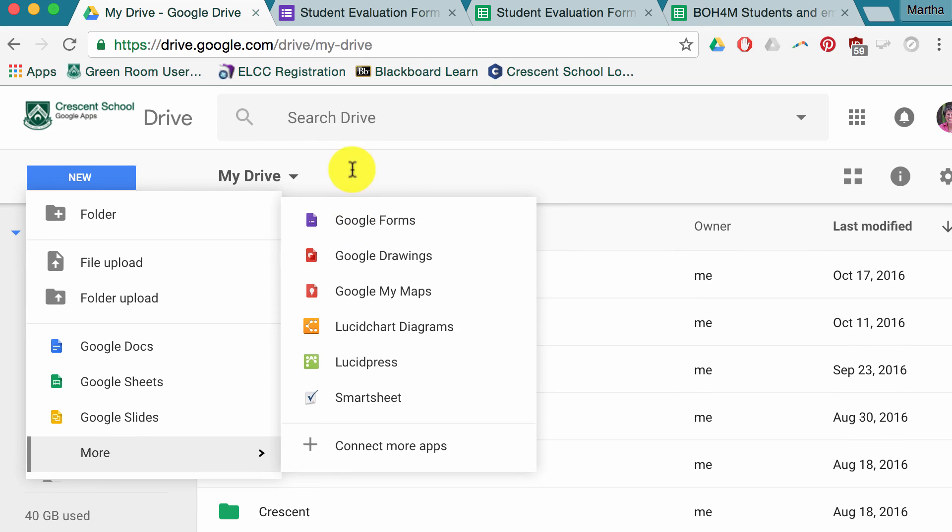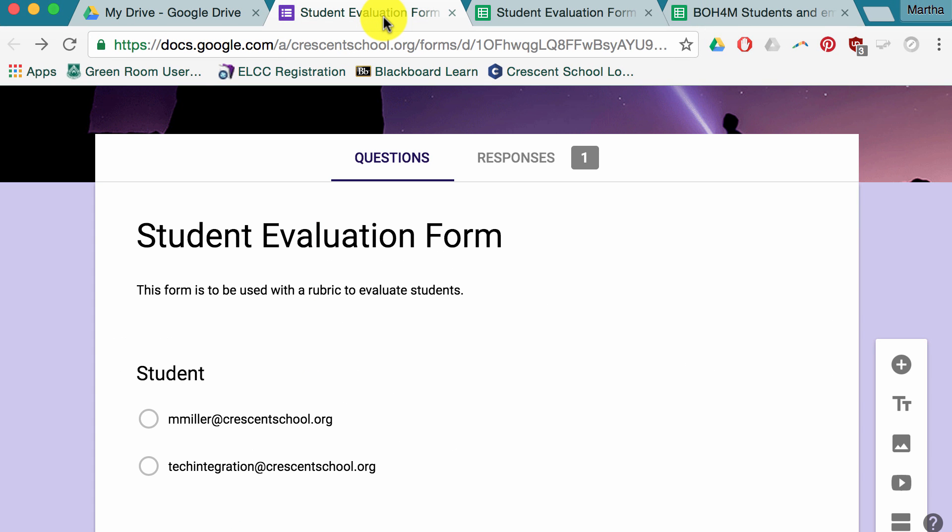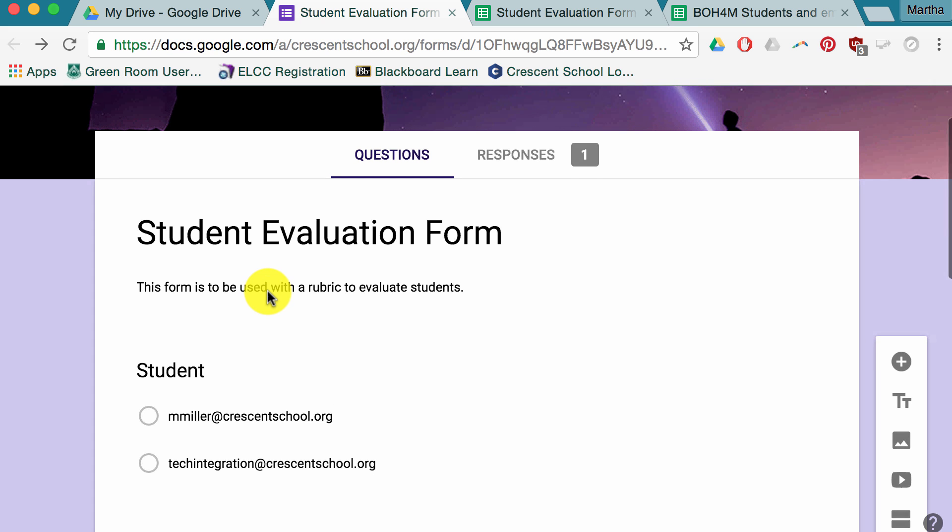To make this super quick, I've already actually created the form. One of the things you have to remember is to make sure you change it from untitled to something that makes sense to you so you can find it in your Google Drive later. Description can be a good thing too.